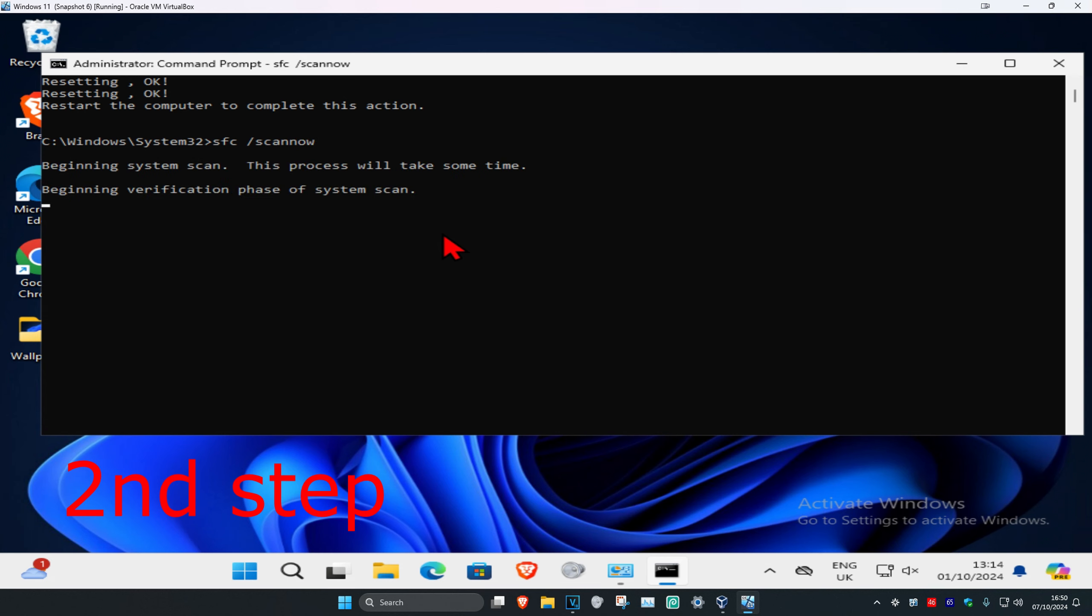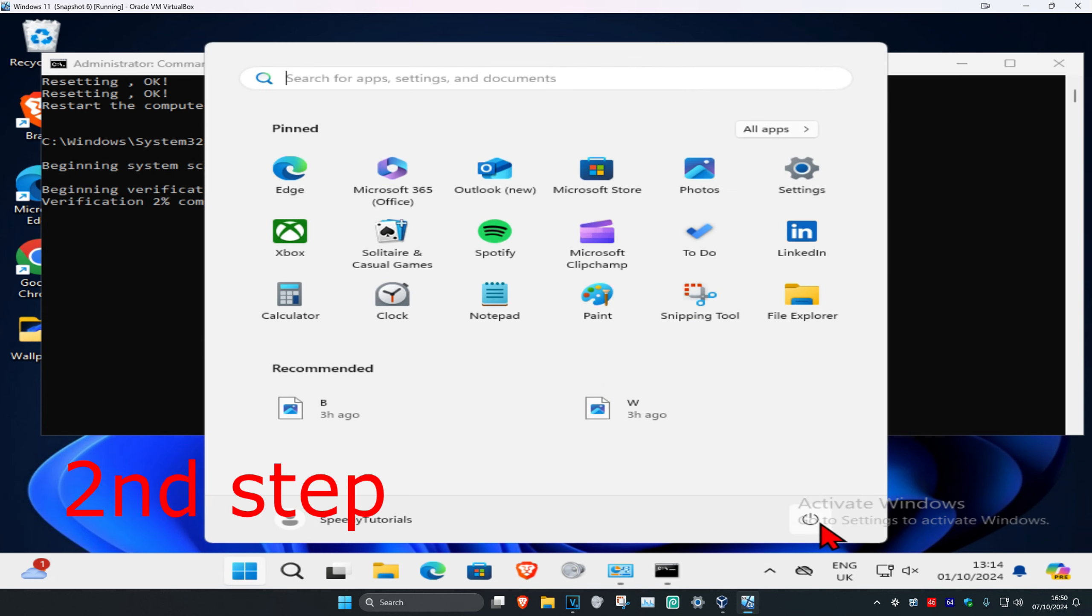Then you want to run this scan. Now once this scan has been completed, you just want to restart your computer. And then the problem should be fixed.